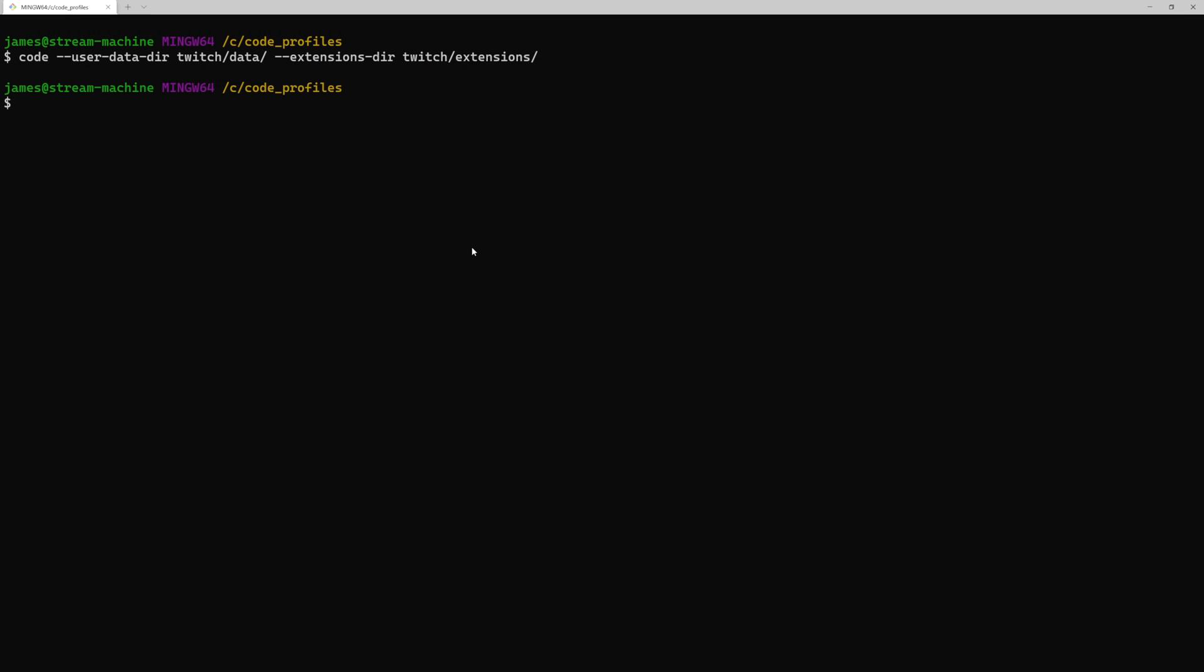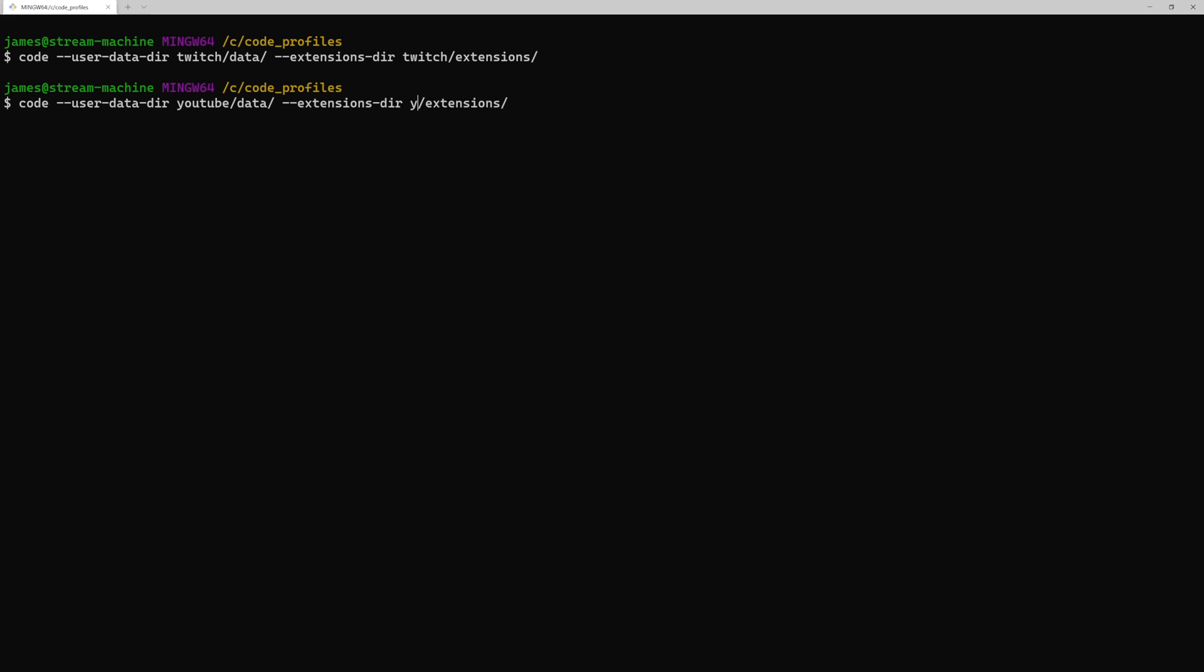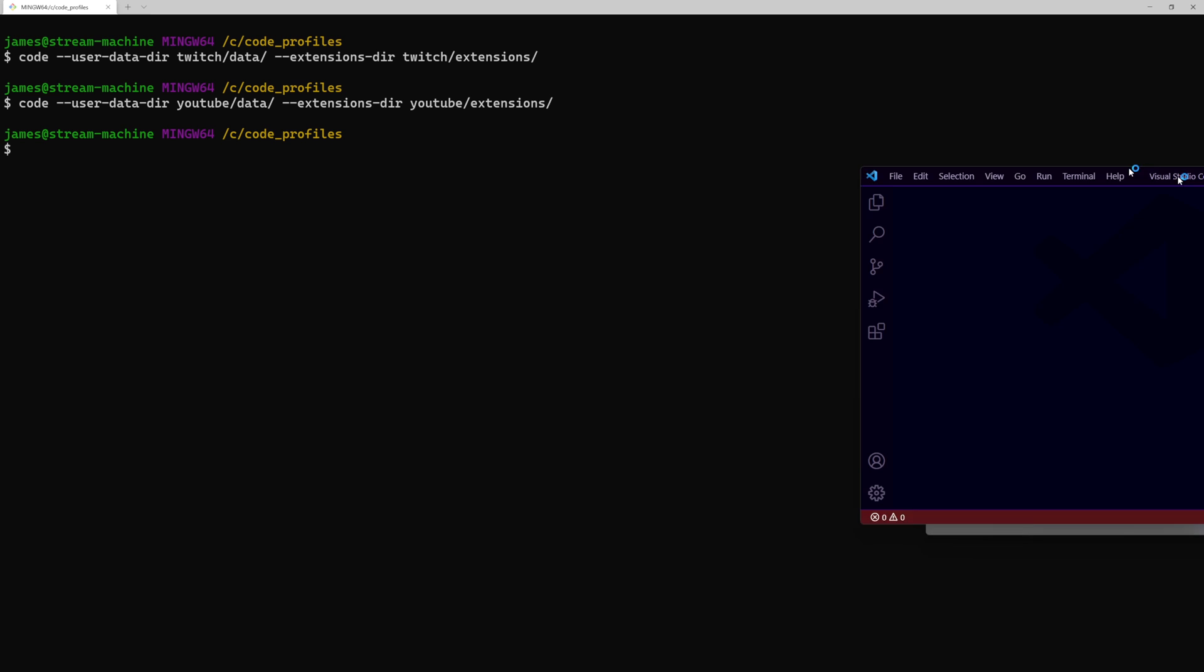Now if we close this out and we run this again but instead of using this one we use YouTube which is what you see when I code for YouTube. What you'll see is a different set of results so it's opened and now we can look at it over here.